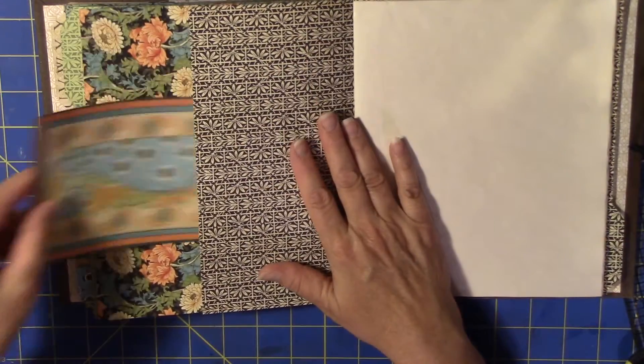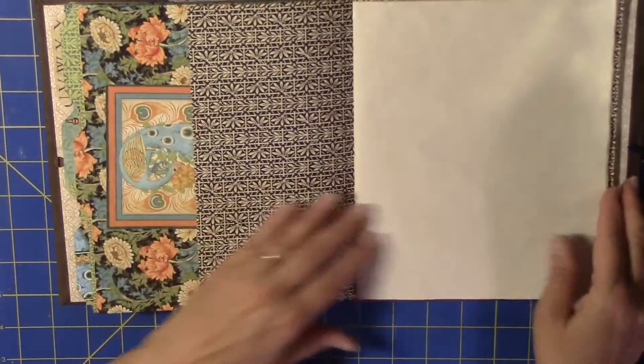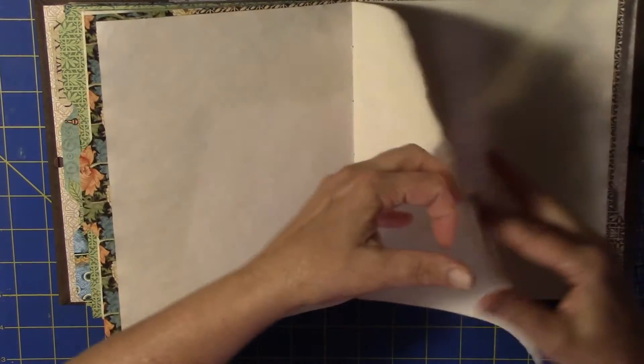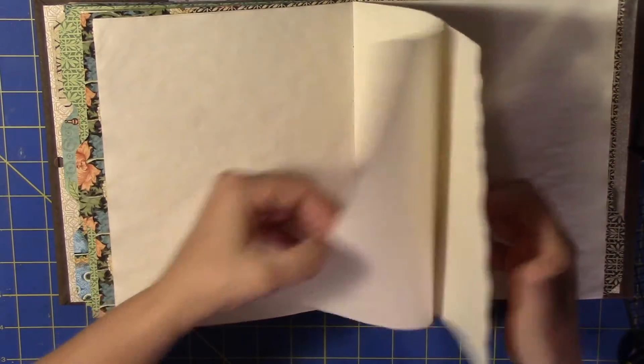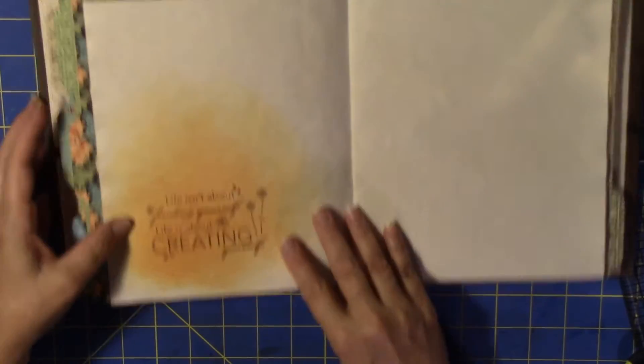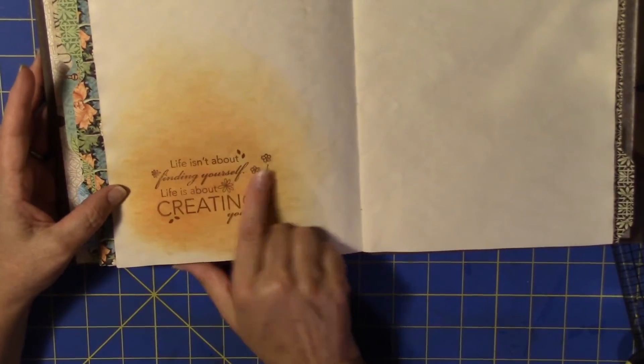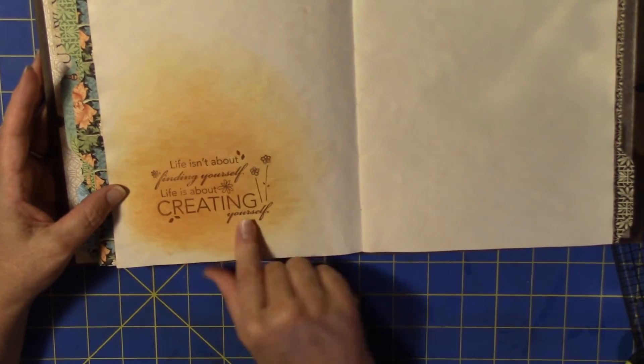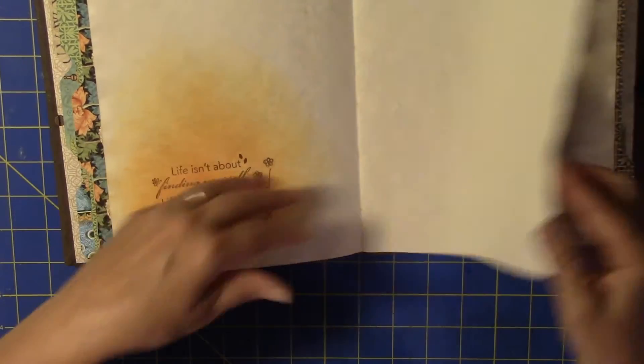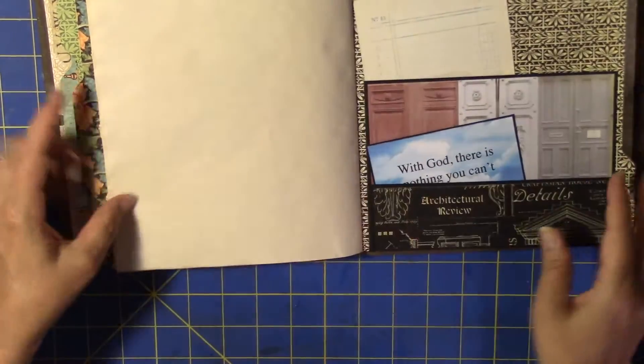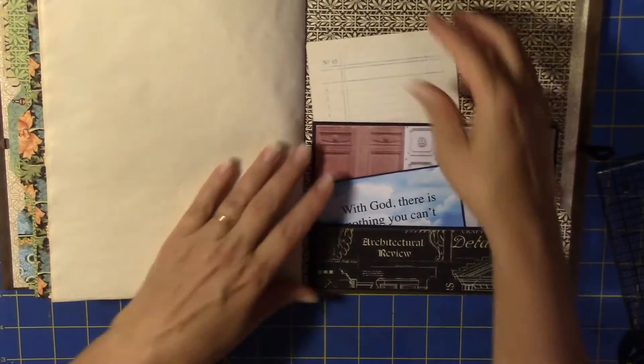Another pocket with a card in it. And then this is the last section. So here's this. Life isn't about finding yourself. Life is about creating yourself. So that's that.